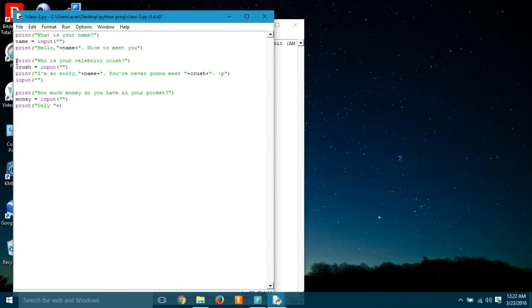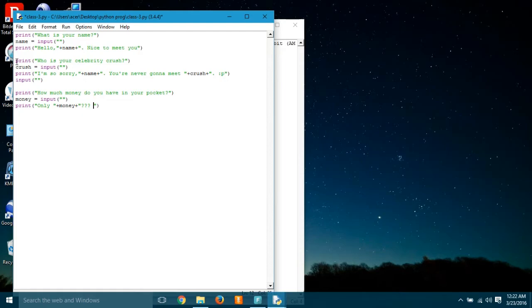So the user has given something, and after that there was a very sarcastic thing like only five or only ten. It can be anything. Even if the user has put a million dollars, still the program would have asked like a million dollars.